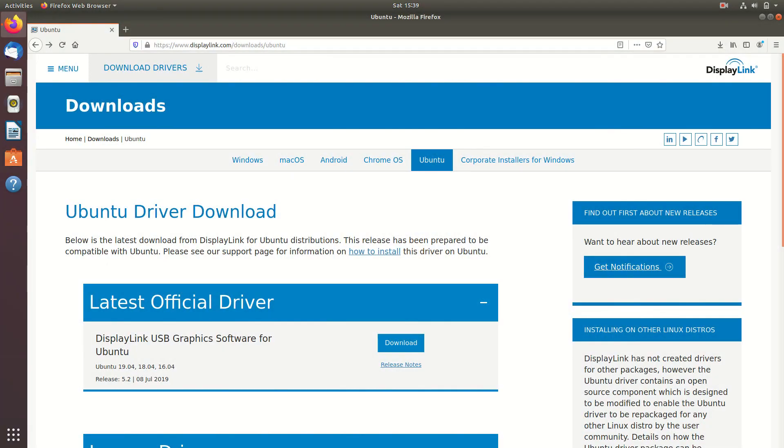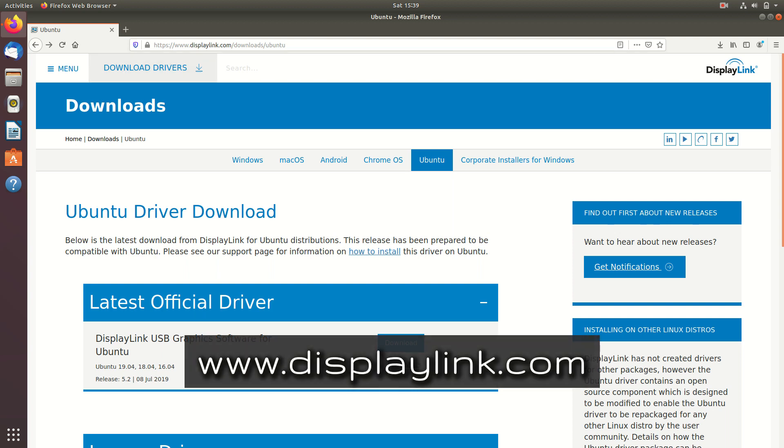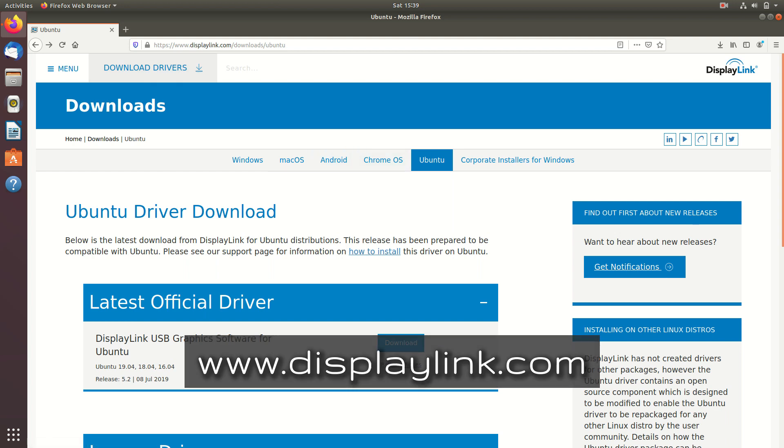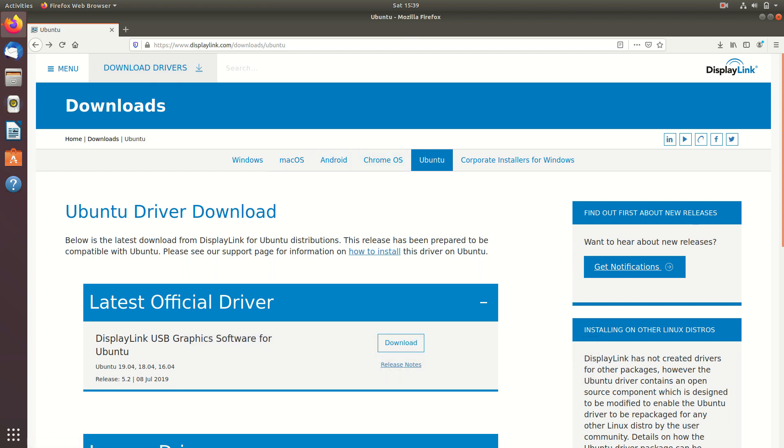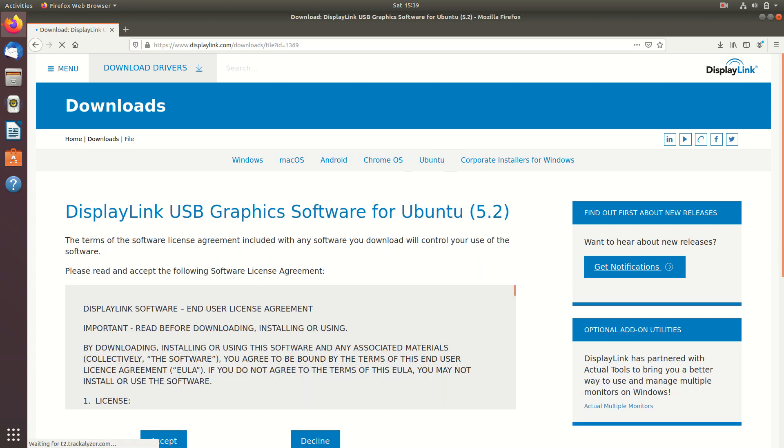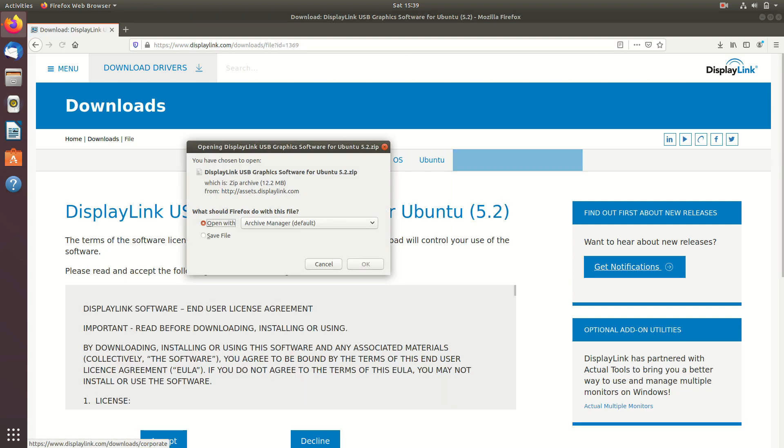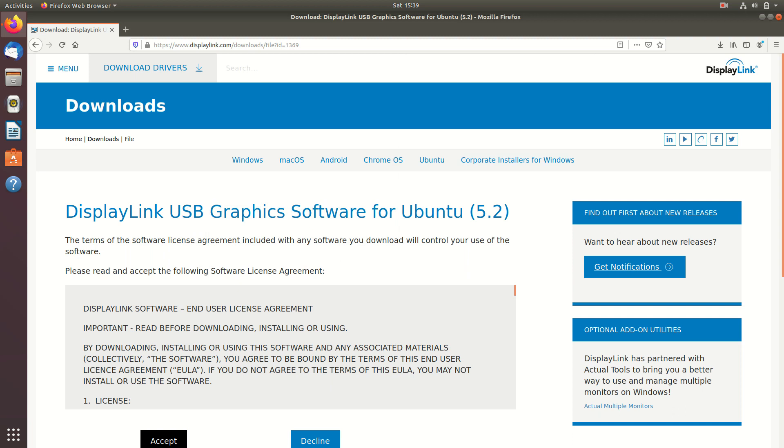For Dell D6000, you do need to install the drivers for Ubuntu. Now you can actually find the drivers for Ubuntu in the official display link website. Once you go there, go to downloads and then go to Ubuntu and then download the probably latest official driver there. So once you click on download, I think click on accept. Now I've already pre-downloaded this.